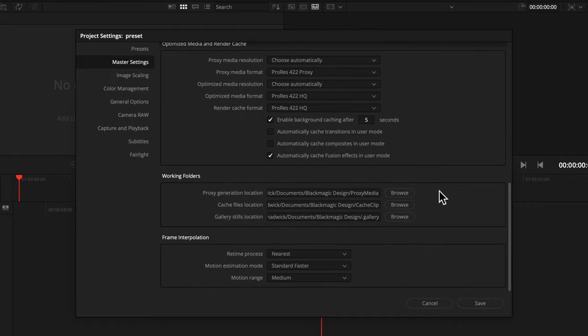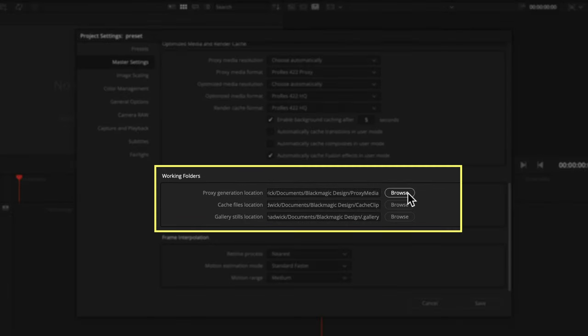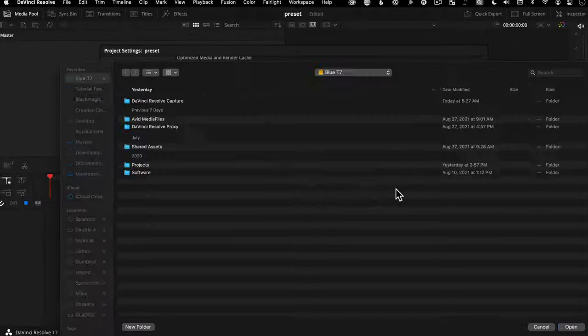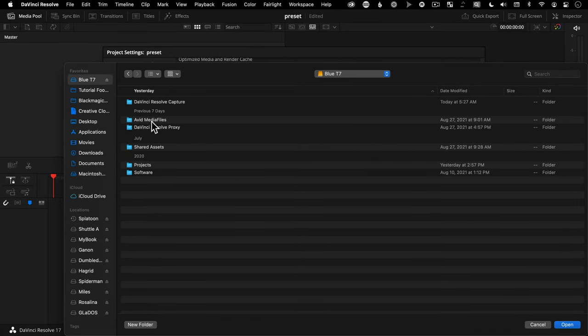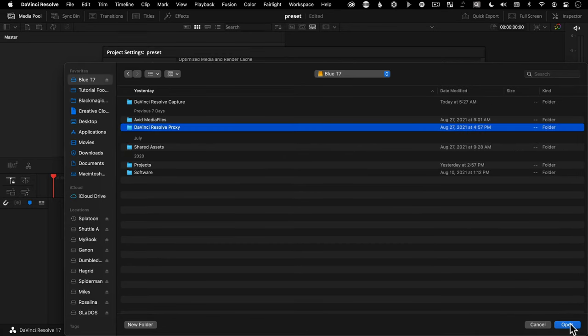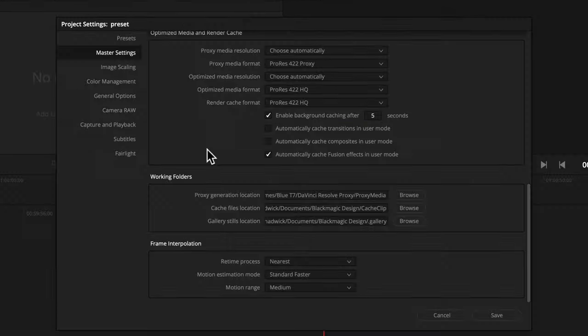And then under working folders, I choose proxy generation location and set that to be a root folder on my main shuttle drive, which is a Samsung T7.